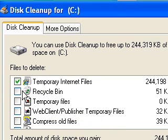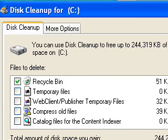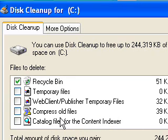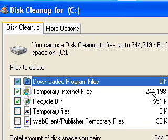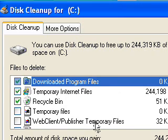And also the recycle bin. It will empty the recycle bin for you. And the other one's compressed old files. I think I'll just leave that. It's not taking up that much space either. But definitely this one is.